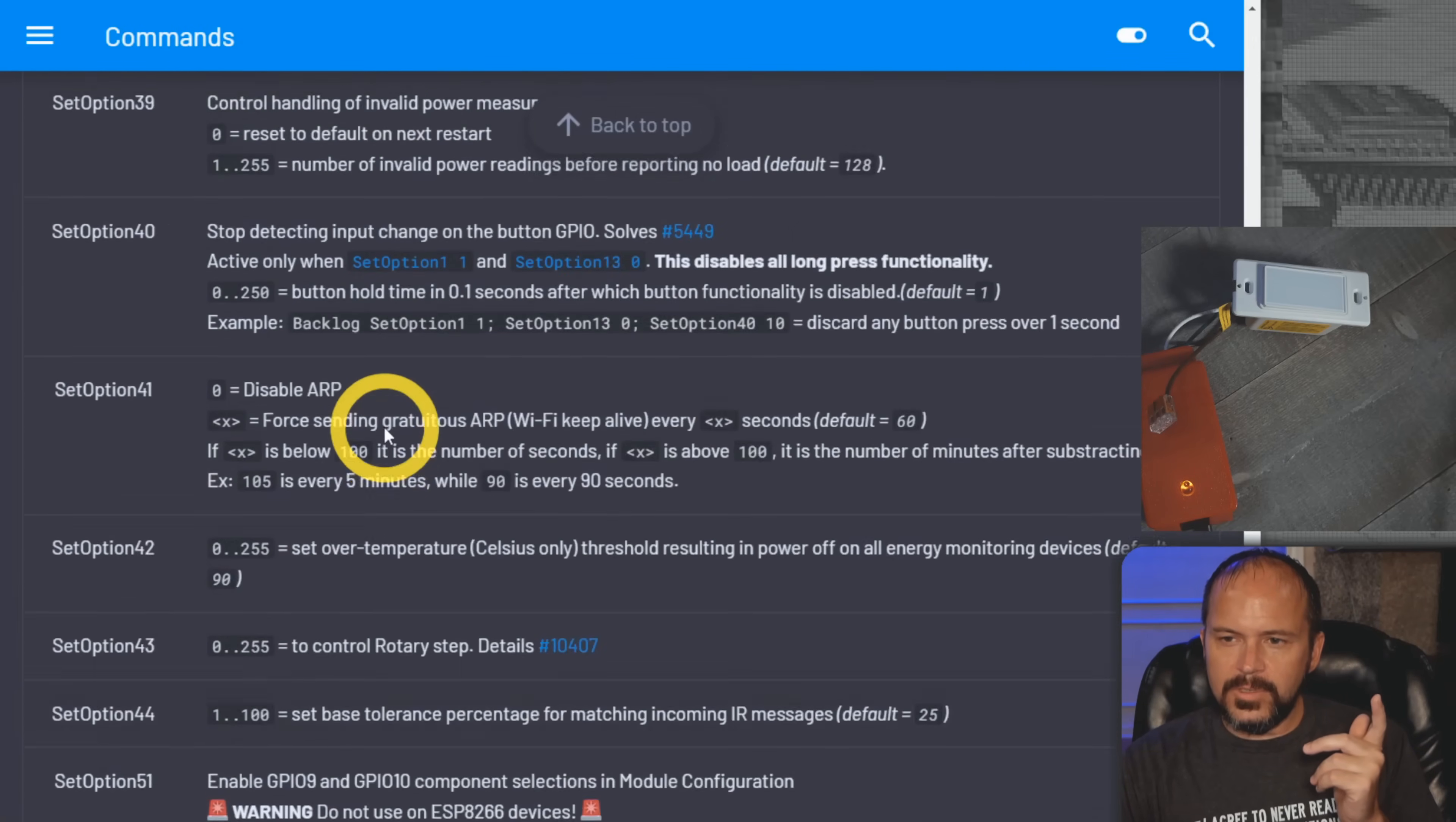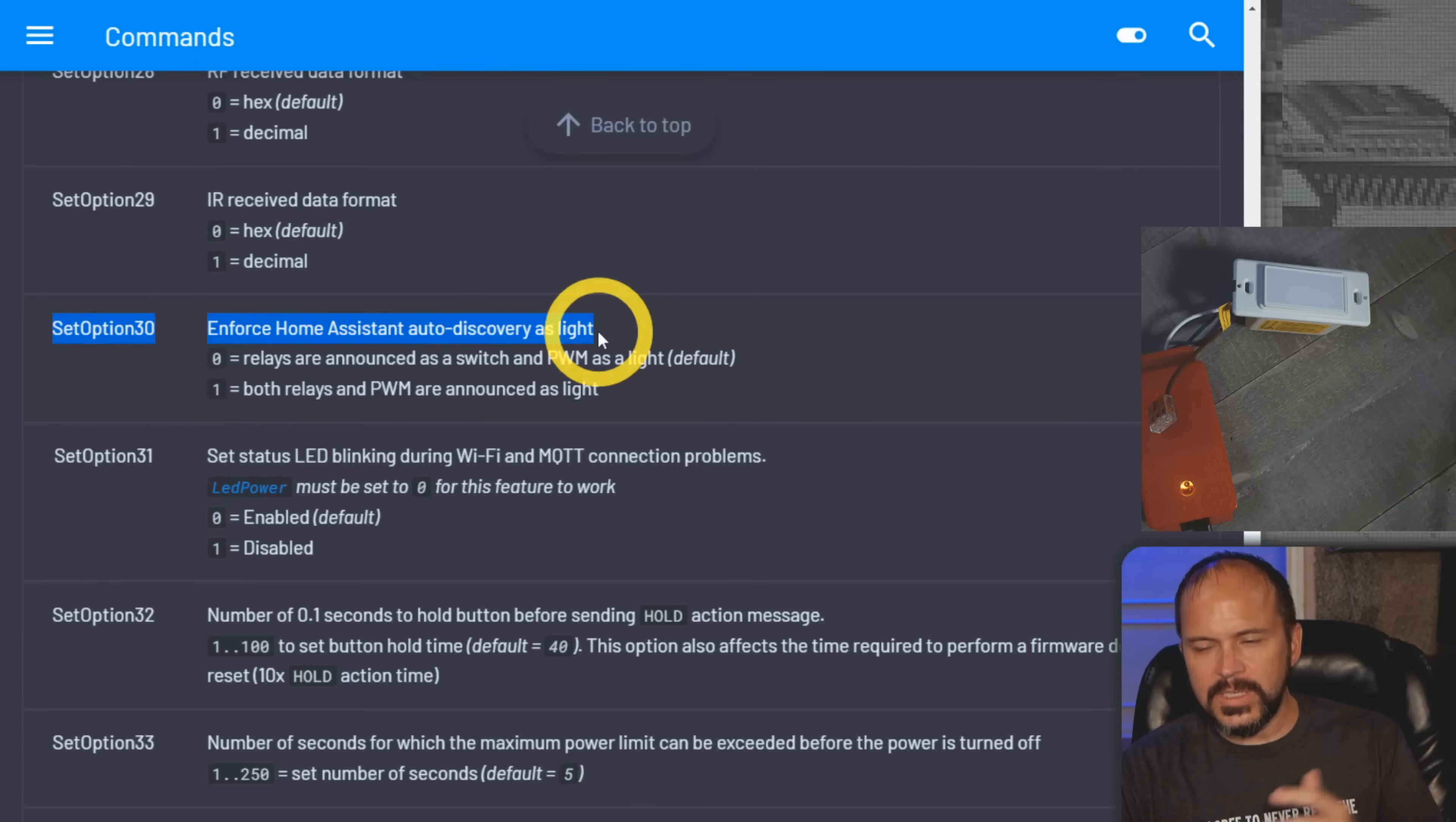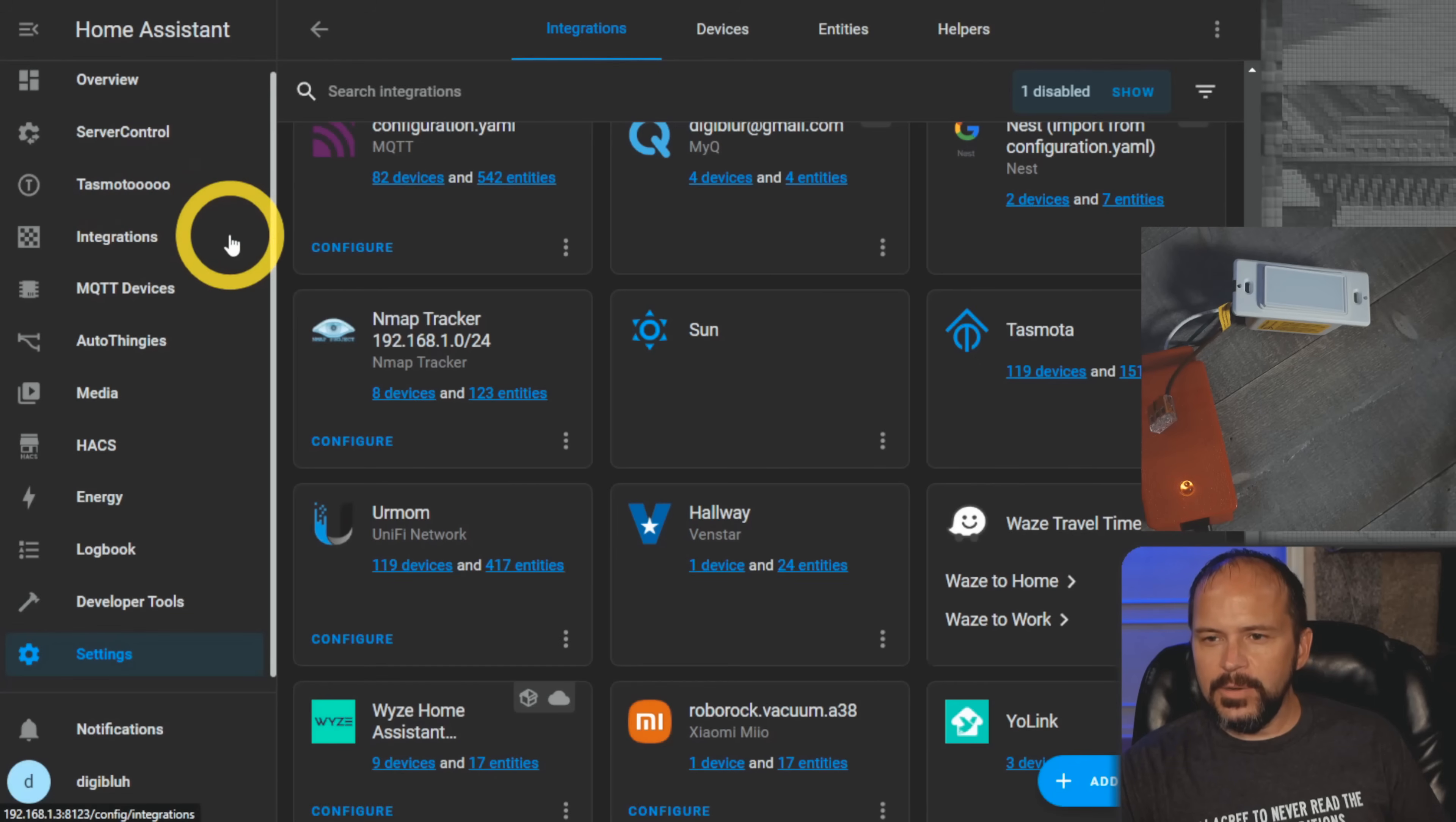Now real quick, if you are going to put this on a light, there's a set option - again I'm not making this up, set options are all in here. There's set option 30, it makes it come over as a light. If you leave it as is it comes over as that little lightning bolt as a switch, and you really want things in the right domain when you're calling out to your voice assistant saying turn on such and such. You can change that just by doing set option 30 space 1. It will come over as a light and you can always change that after the fact. At this point we should be able to see our stuff under Home Assistant under that Tasmota integration.